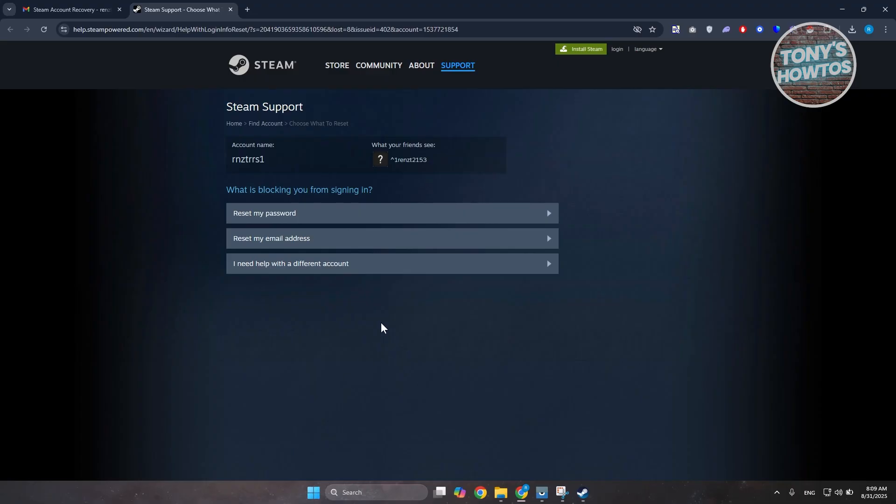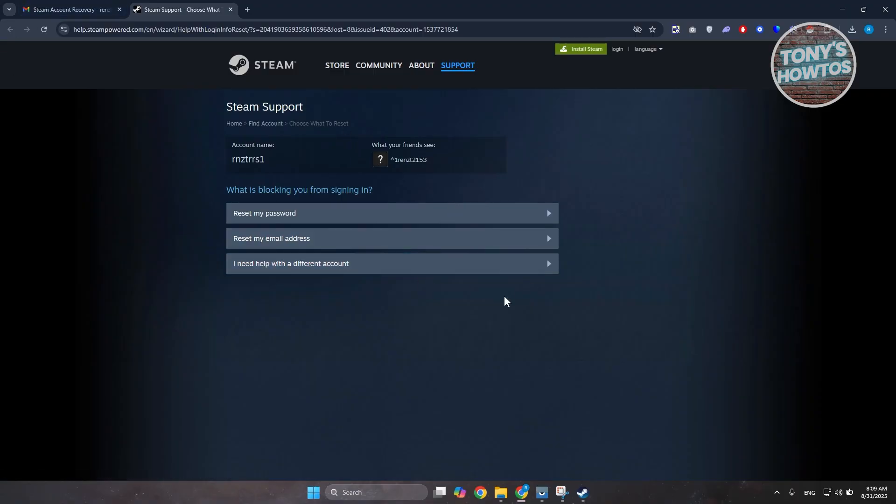Now obviously, they may require you to change your password as well and enter some recovery code that they'll be sending you. But once you're done with that, you should be good.